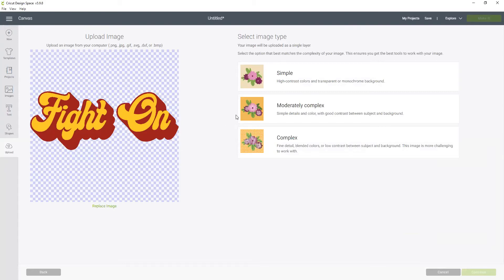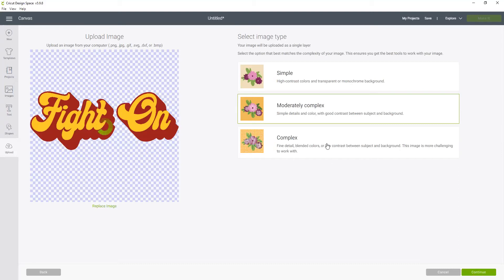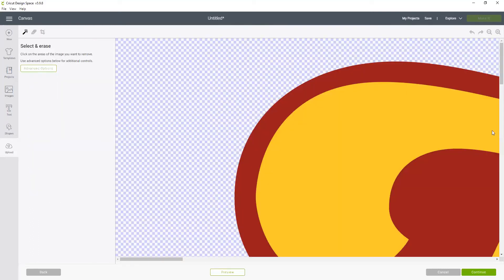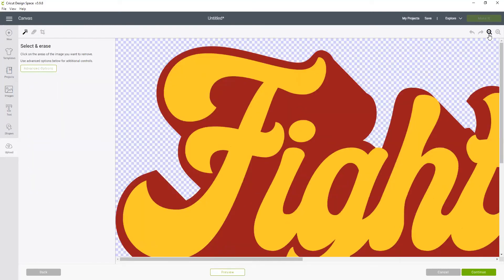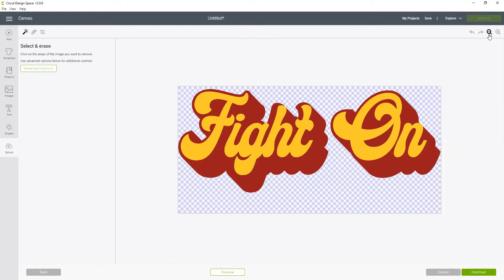Because it has two colors I'm going to choose moderately complex. If it was just one color I could do simple, more colors is where I'd probably go complex. So now we're going to continue and my daughter actually created this image in Illustrator with a transparent background which was really great.